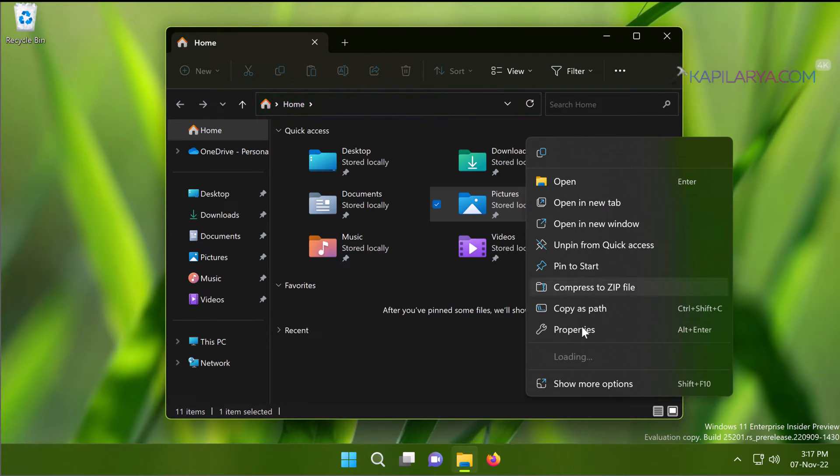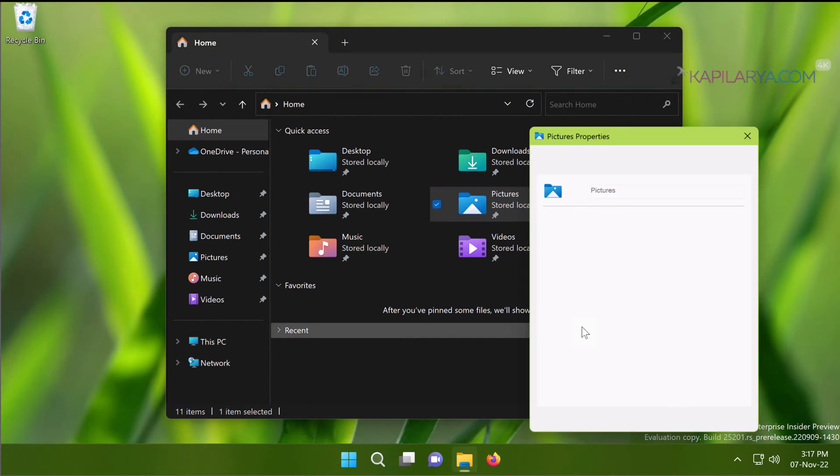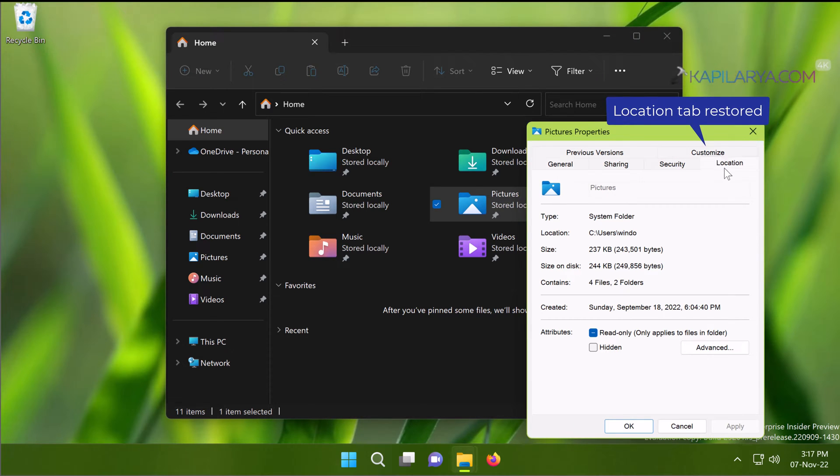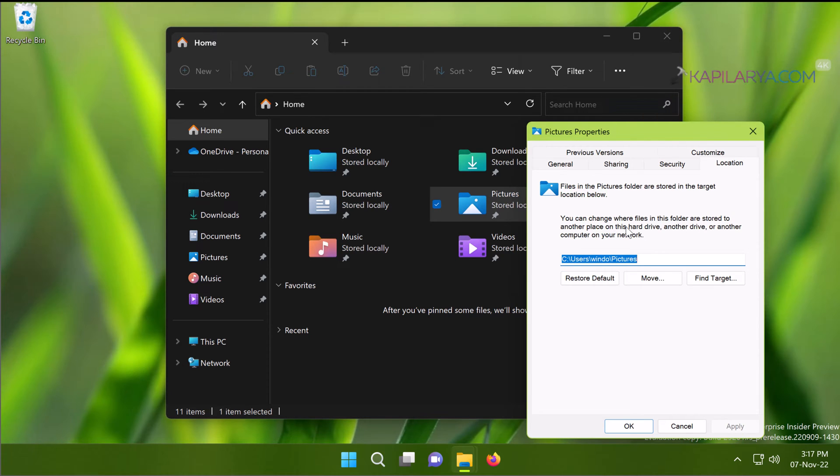So we have opened Properties here. Now you can see that this time on the property sheet, the location tab is now restored, and you can use various options available on this location tab.